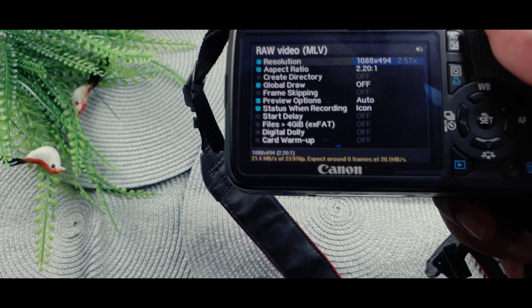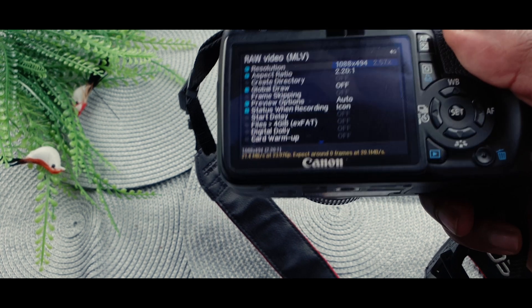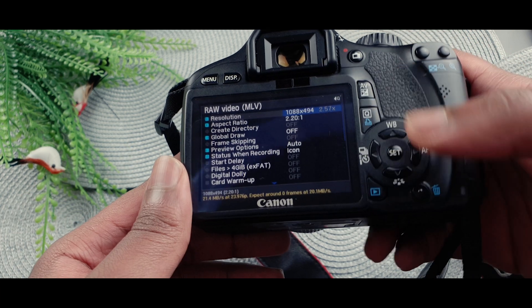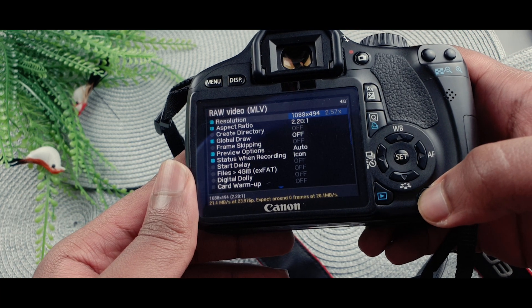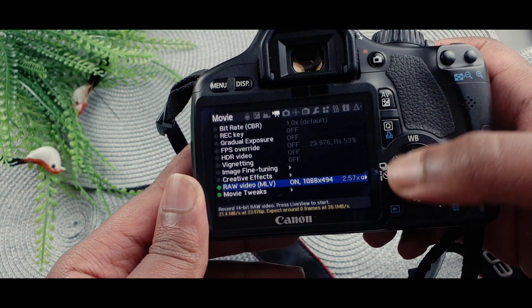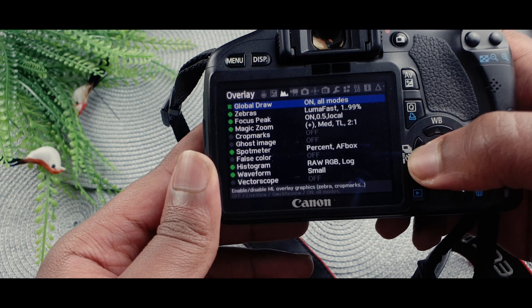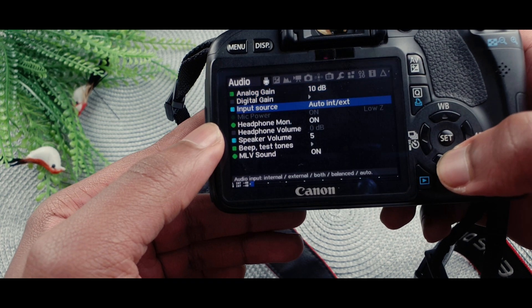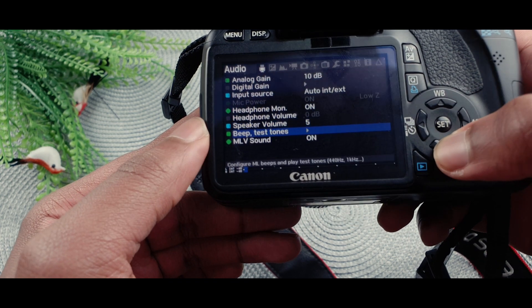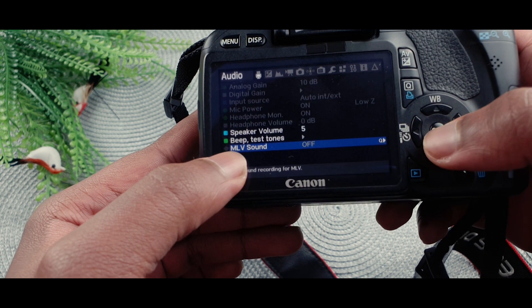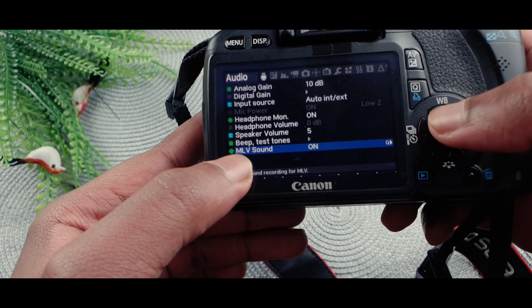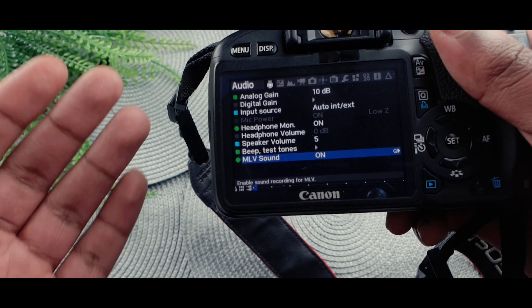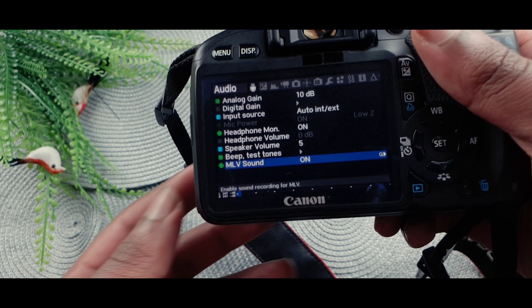What I do is from where it says green, I go up two levels above that, and that seems to work well for me. Once you've done that, click Q again to go back and go into Sound Recording — go to Audio, scroll all the way down, and turn on MLV Sound. It's going to be off, so turn it on, and it will now allow you to record sound with the RAW video.